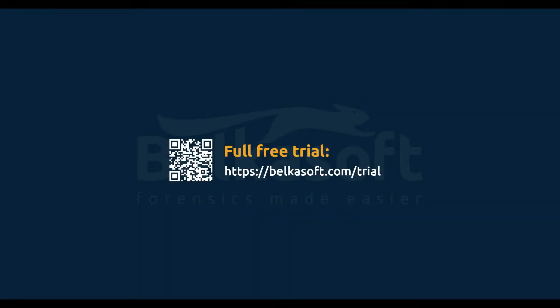Belkasoft Evidence Center makes your investigations easier, quicker, and more comprehensive and more effective. Download your free trial today at belkasoft.com/trial.